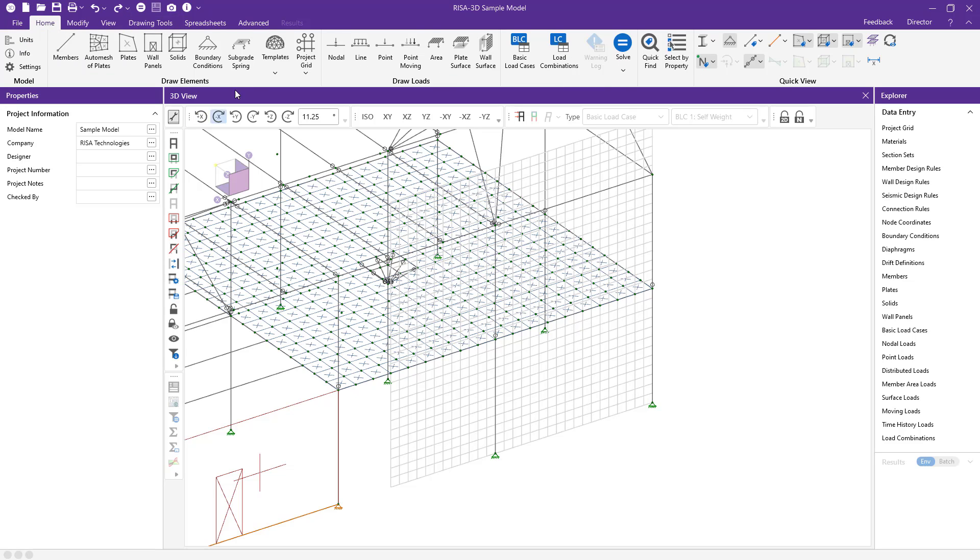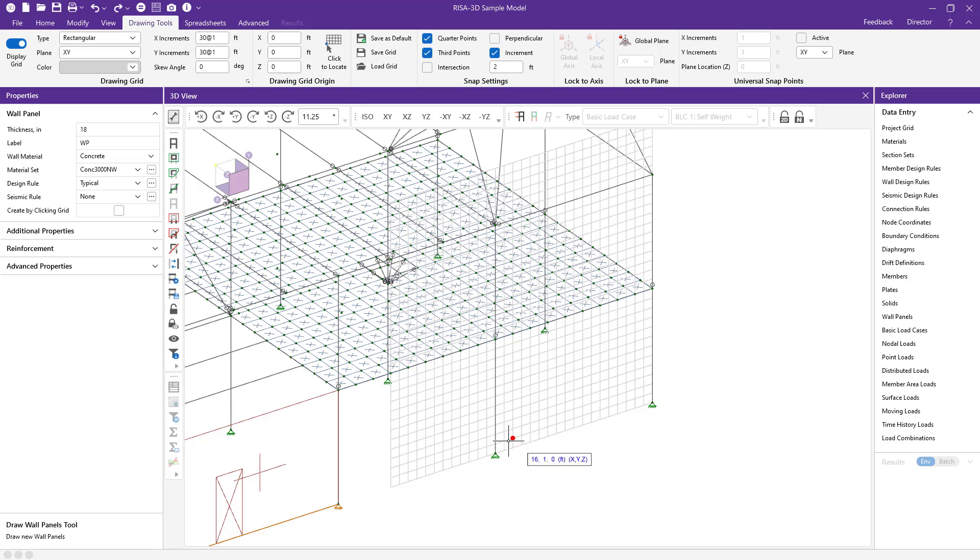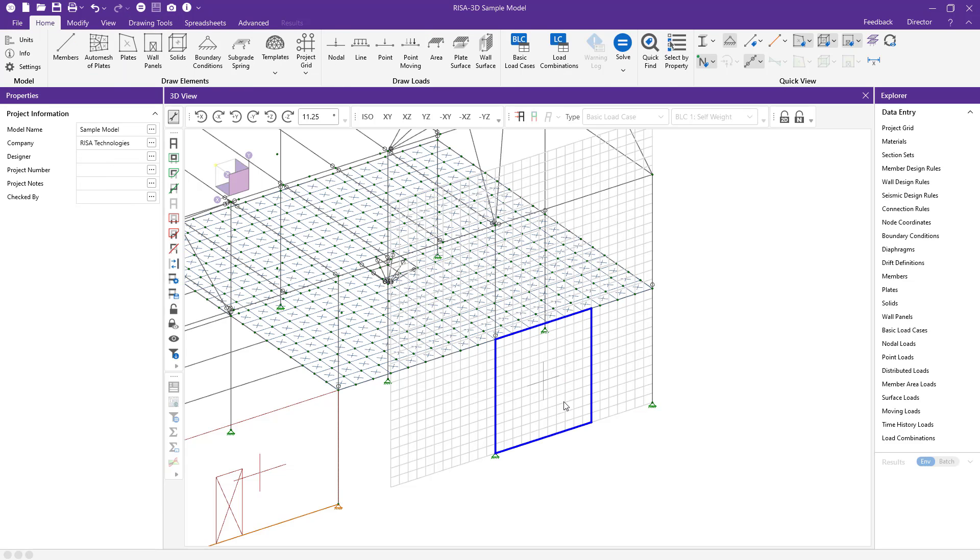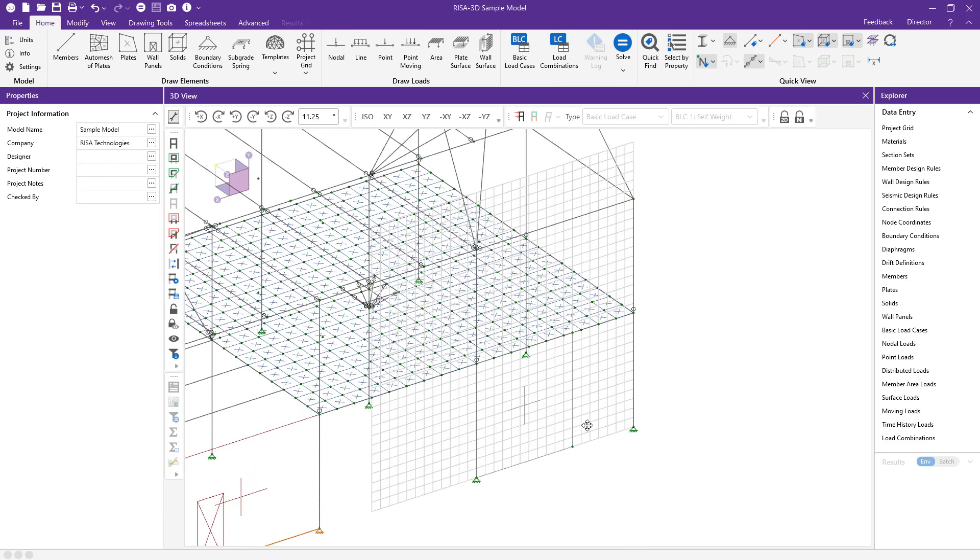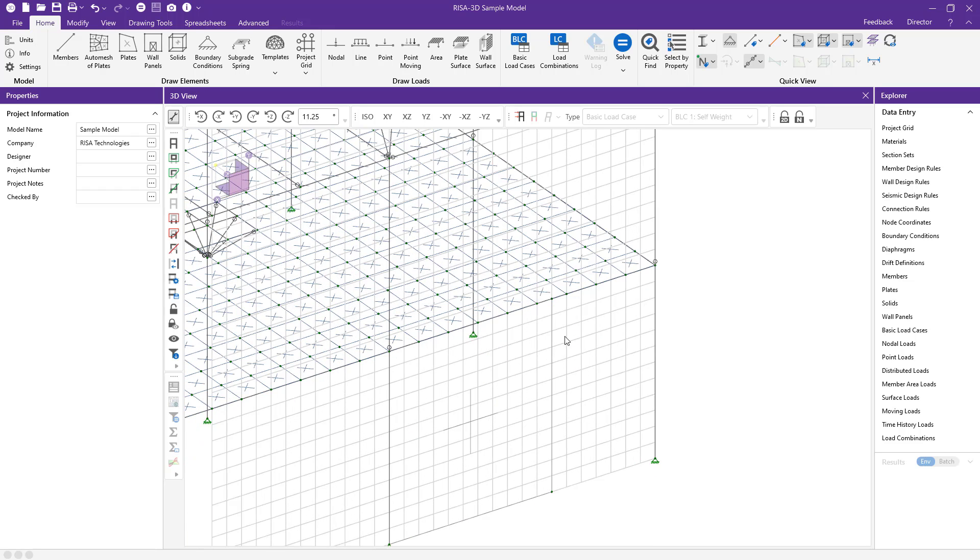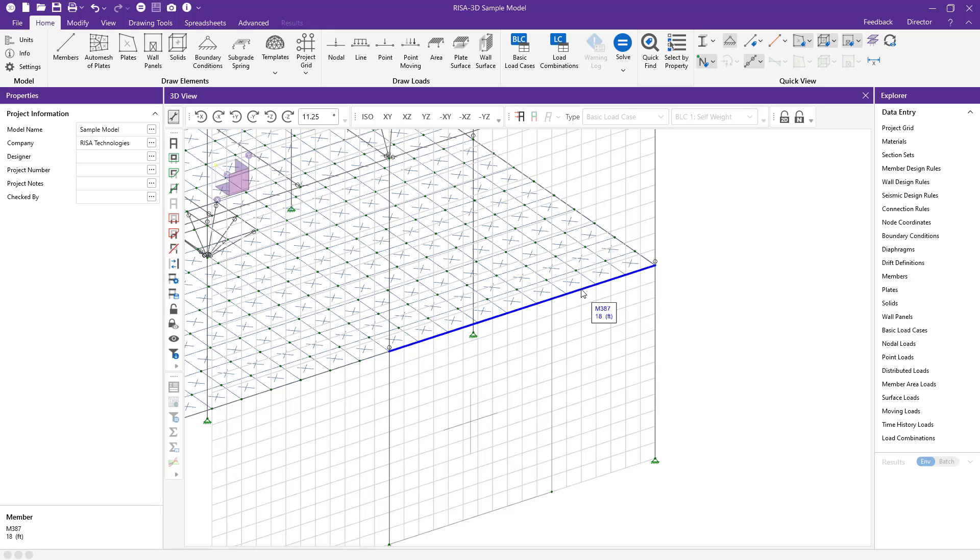I'm going to use my wall panel tool and draw that rectangular wall panel using the drawing grid. Now my architect just let me know that I actually had this at the wrong area, so I need to move this wall panel node over another quadrant.